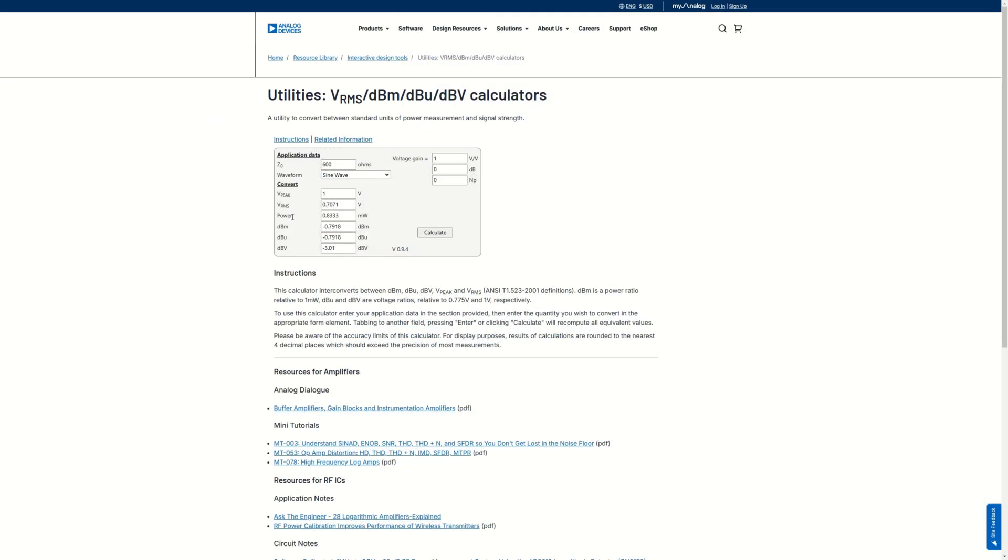So 5 volt peak from Eurorack will be around 11 dBV, and plus 4 dBU for professional line levels is around 1.8 dBV.